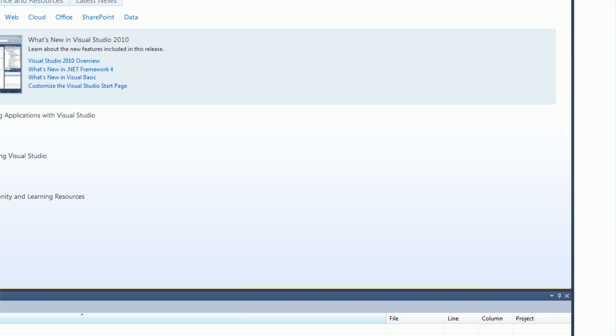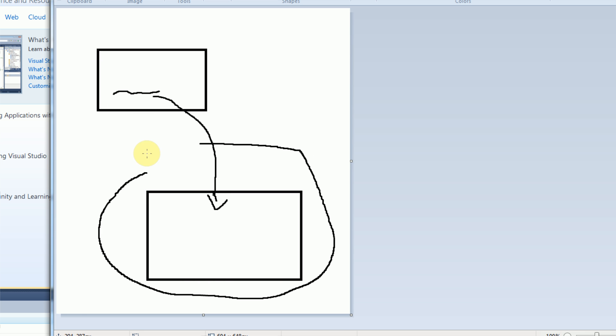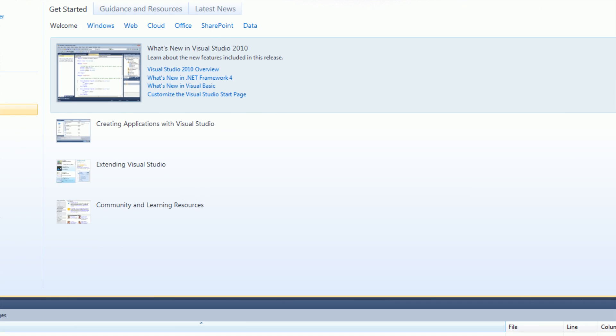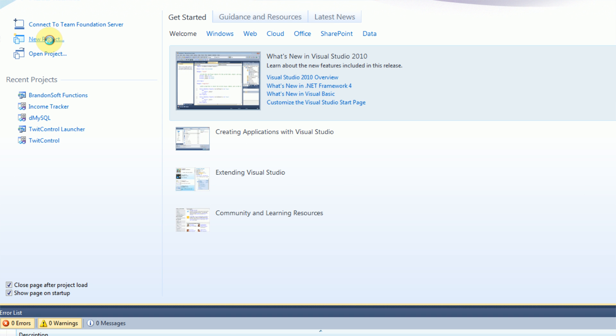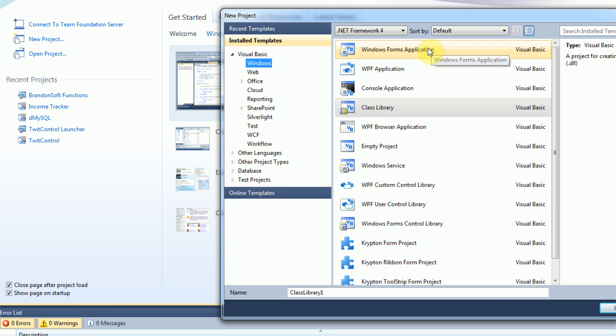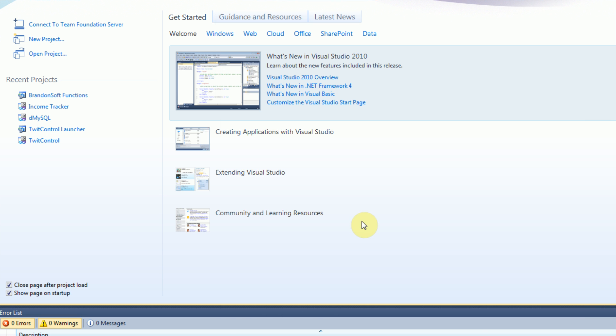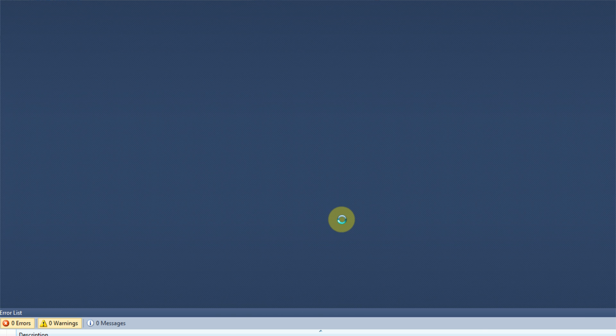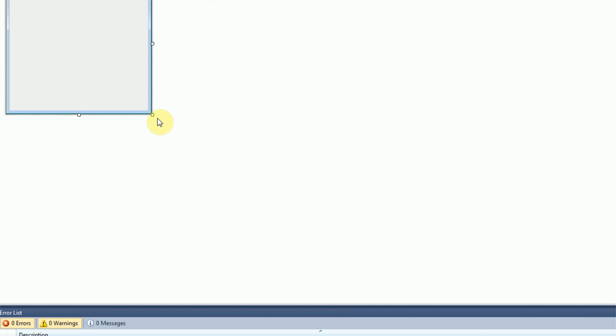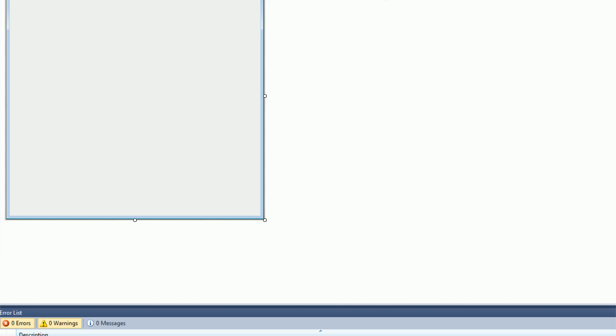So first thing we're going to want to create is actually the application that receives the message. We're just going to start a new project using Visual Studio 2010. This is just going to be a Windows Forms application, and I'm going to name it Receiver. Look how fast that loaded up compared to my other computer. That's nice.